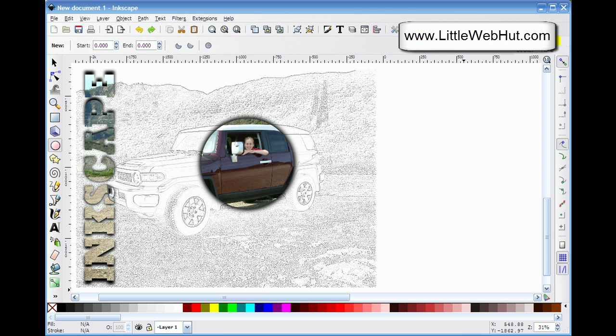In this Inkscape video, I'll be demonstrating how to use a bitmap image along with Inkscape's clip function to create the image that you see here. I'll be using Inkscape version 0.48.